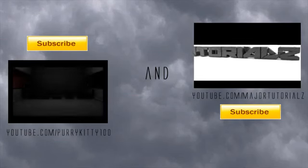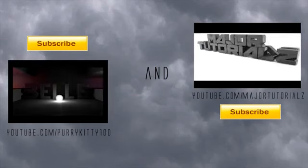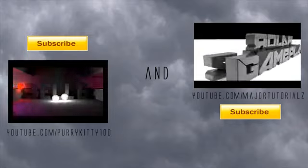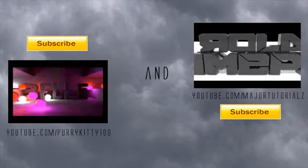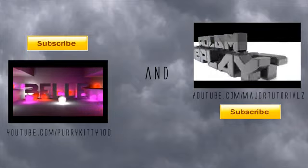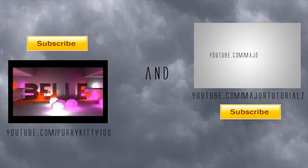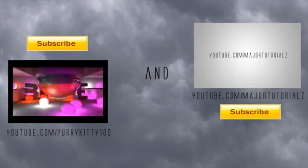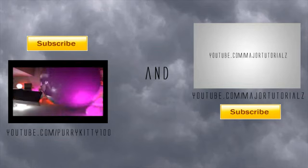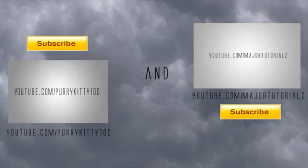Subscribe to me, Major Tutorials, and subscribe to purrykitty100. If you don't subscribe to us, maybe you don't got a life, maybe you're just a bad person on the inside with no soul. If you got a soul, then subscribe to both of us. If you don't, then you won't. I'll see you next time.